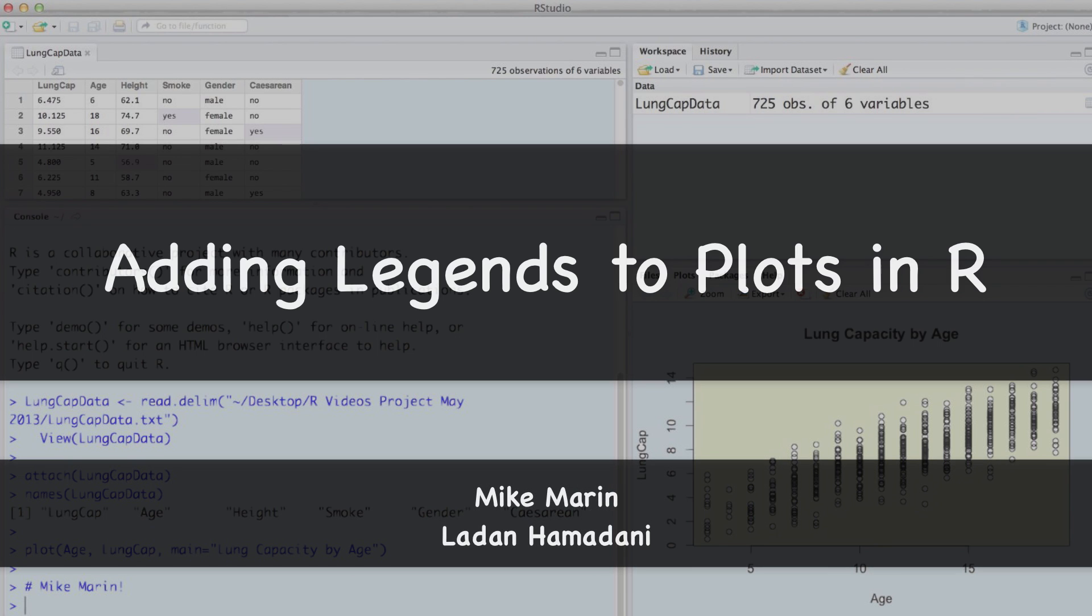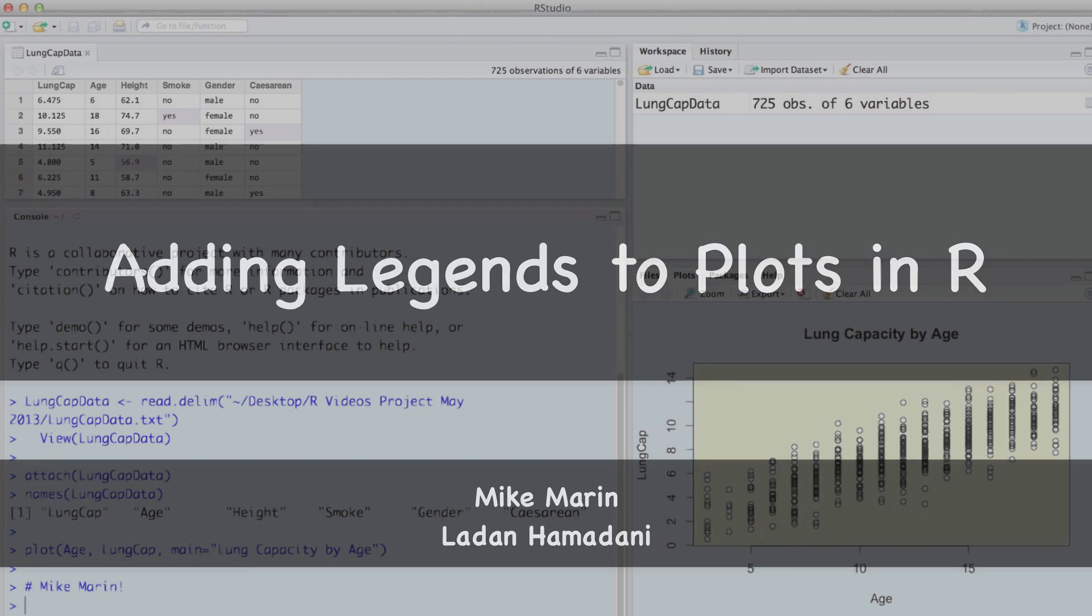Hi, I'm Mike Marin and in this video we'll talk about how to add a legend to a plot created in R.